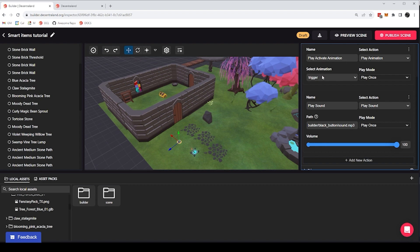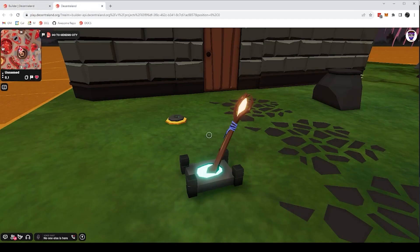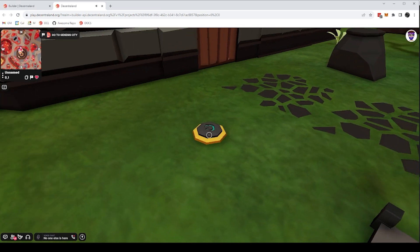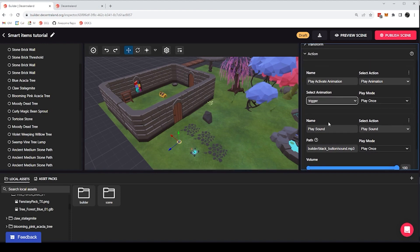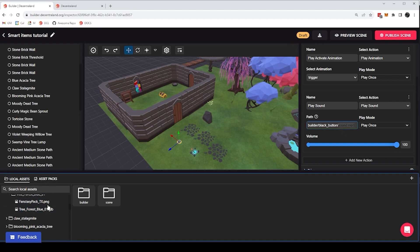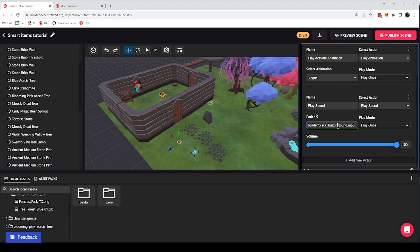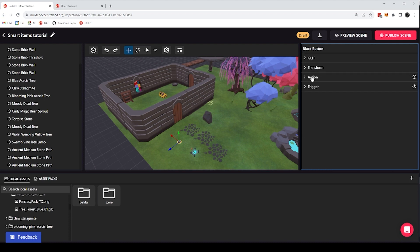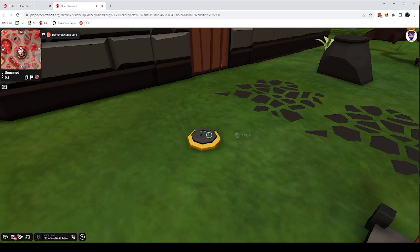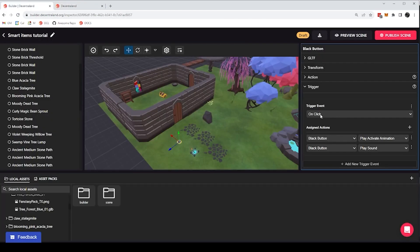So in the case of the button, you'll see that there are two actions inside the action component. One action is called play activate animation. And it plays an animation that is named trigger in this case. And this is the animation that we're seeing when we click on the button. It's that little pushing animation that you see there. And the other action that this item has is the play sound action. And this one is referring to a sound.mp3 file that is also part of the files in the scene. And that is a sound that you hear when we click on the button. The trigger component tells me that whenever I click on the entity, I'm going to activate those two actions. And that is how clicking on the item makes the item play the animation and play the sound.